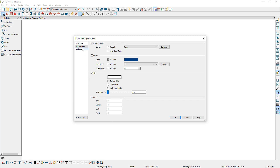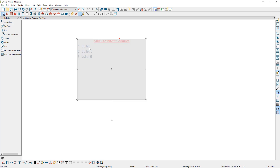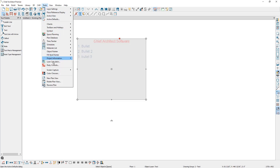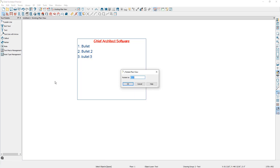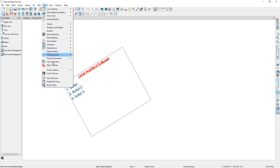Next is the options panel. Here you can check the box for add an arrow, and Chief will place an arrow going from the side of the rich text box, which can then be attached to an object. We will look at this in more detail later in the video. Next is the checkbox that says rotate with plan. When this is checked, if we go to Tools, then rotate plan view, and rotate the plan view, then our text box will also rotate with the plan view. Let's bring the rotation back to zero degrees.